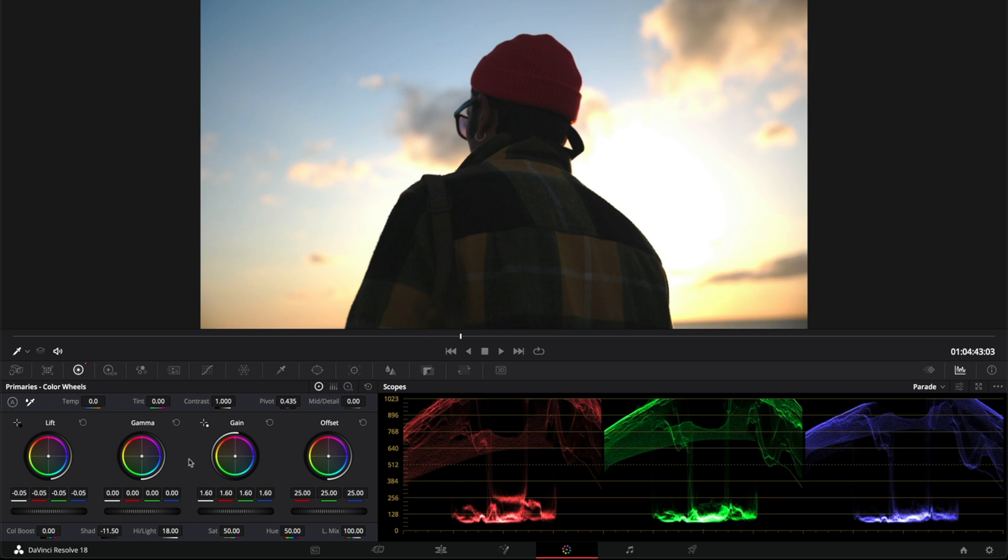And that's it, this is how you adjust brightness in DaVinci Resolve. That's all for today's video. Thanks for watching and I'll see you soon. Bye.